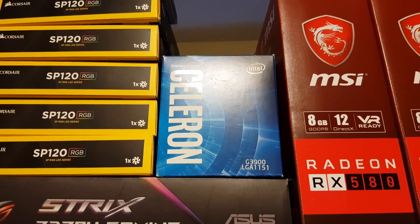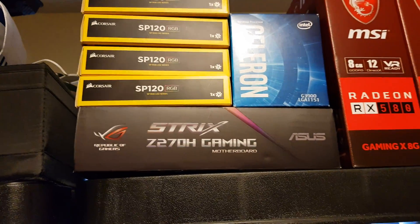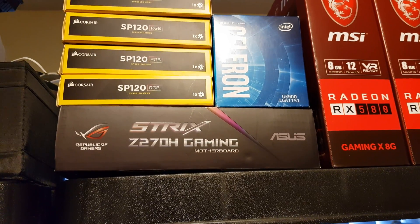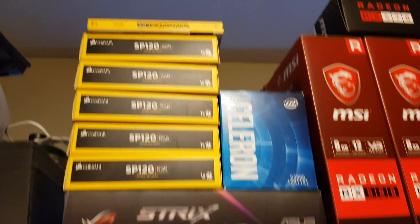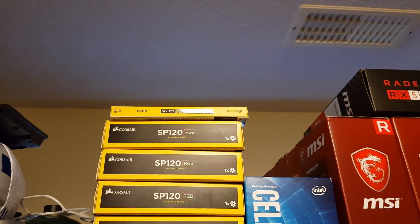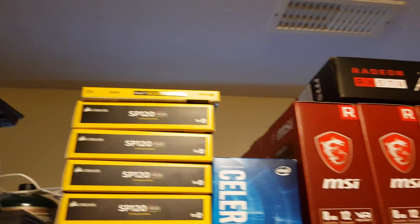Celeron G3900, ASUS Z270H gaming board, and 4GB of RAM.